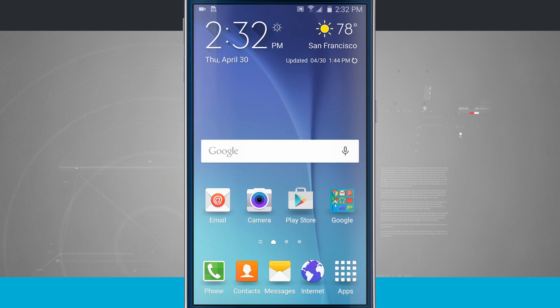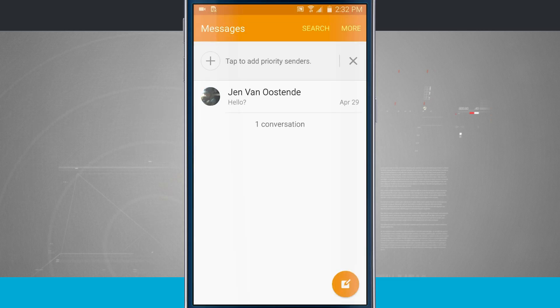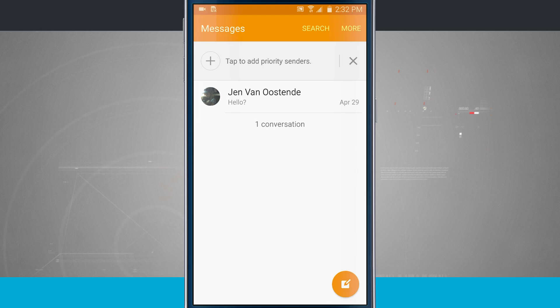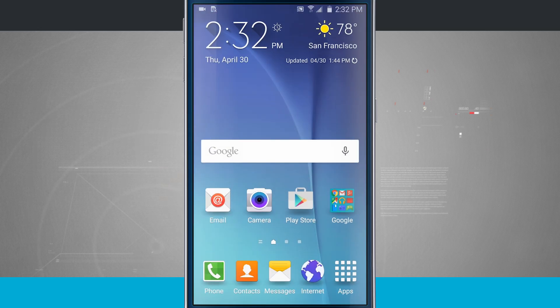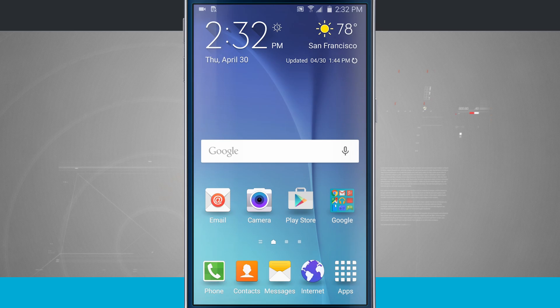Now by default whenever I open an application, let's just say messages for example, you see it takes up the entire screen. But let's say I wanted to actually browse the web and also view my text messages at the same time.